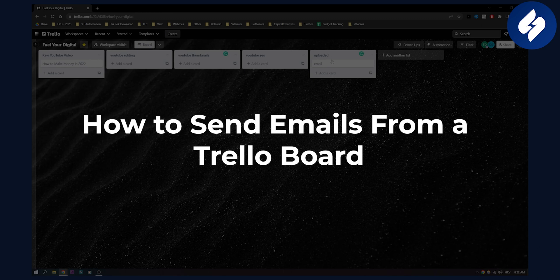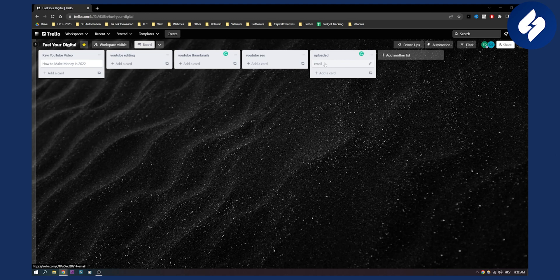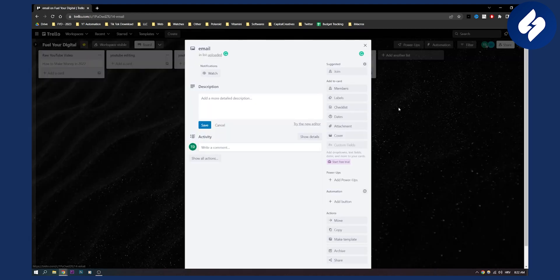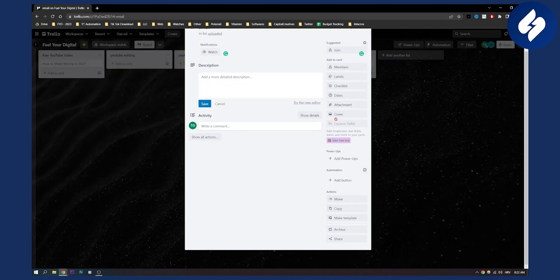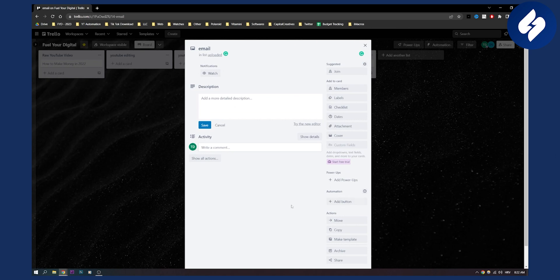As you can see I have one Trello board right here. Let's go to the Trello board and obviously as you can see on the right side we cannot actually send any emails, so we need to add power-ups.